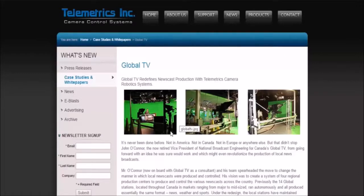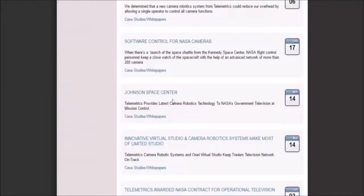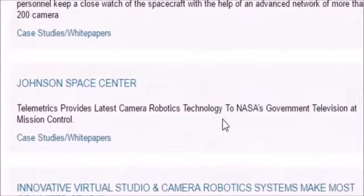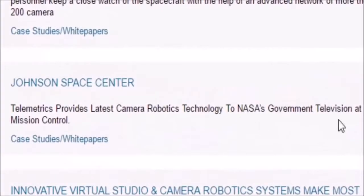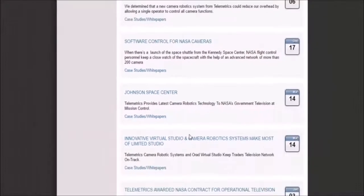Telemetrics helps news teams bring broadcasts together in real time. They're able to create sets, cities — anything you want in a virtual reality world and make it look 100% real. They're also able to bring different people from around the world, put them in the same room, and broadcast live. Here we see: Johnson Space Center — Telemetrics provided latest camera robotics technology at NASA's government television at Mission Control. Why do you need to fake virtual reality sets at Mission Control?